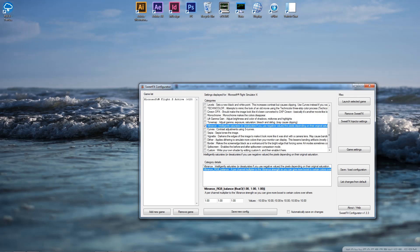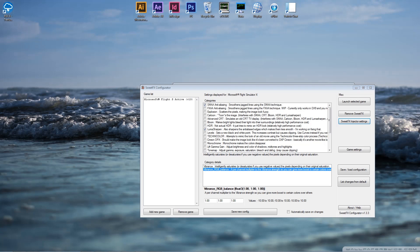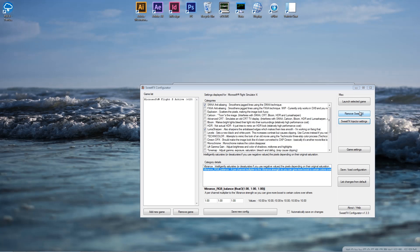Now, before we get into the sim here, I want to show you a couple more features with the configurator and some of the things that you can change. We can, from the configurator, launch our selected game. It'll open up your FSX exe. We can, of course, remove the SweetFX in one click. That will remove all of the DLL files and the folders and the textures and everything that it was using before.